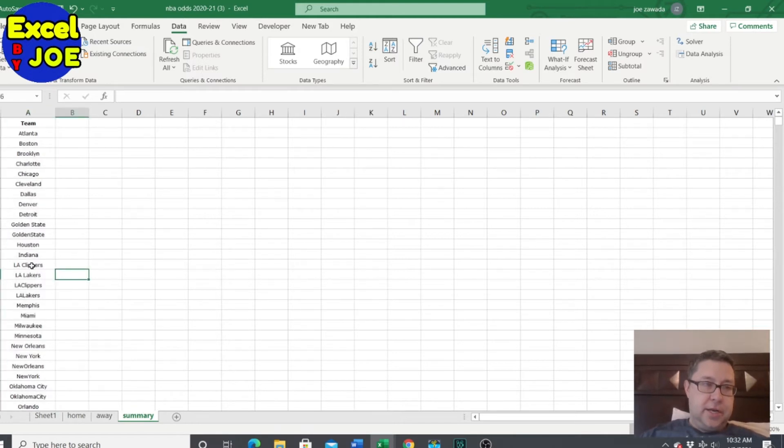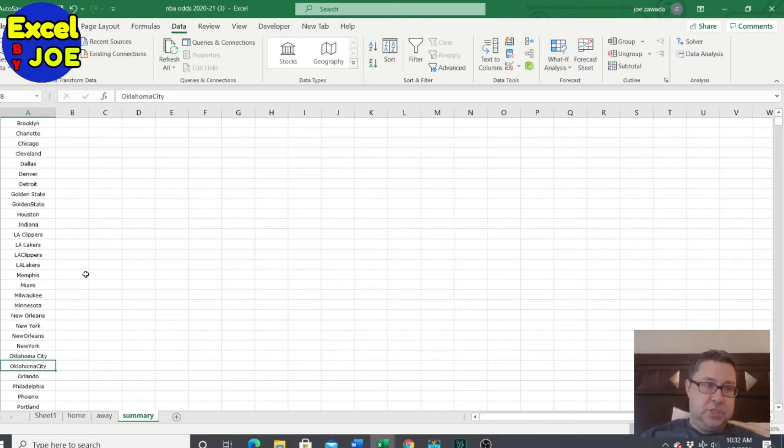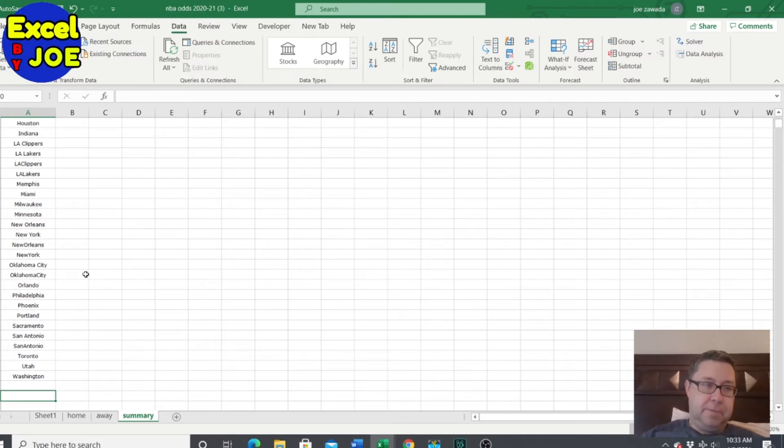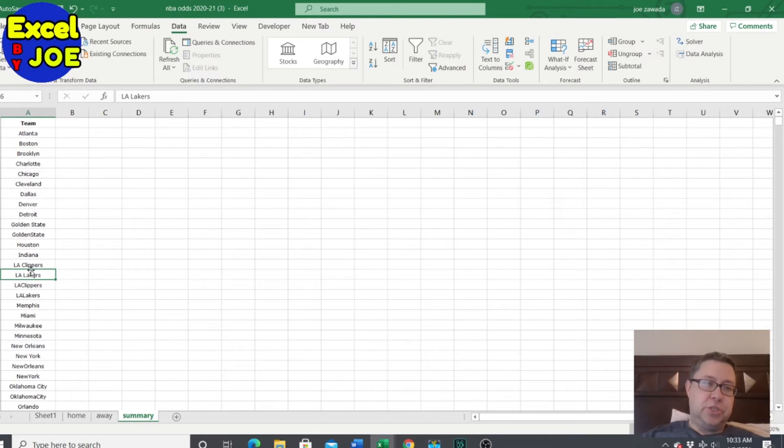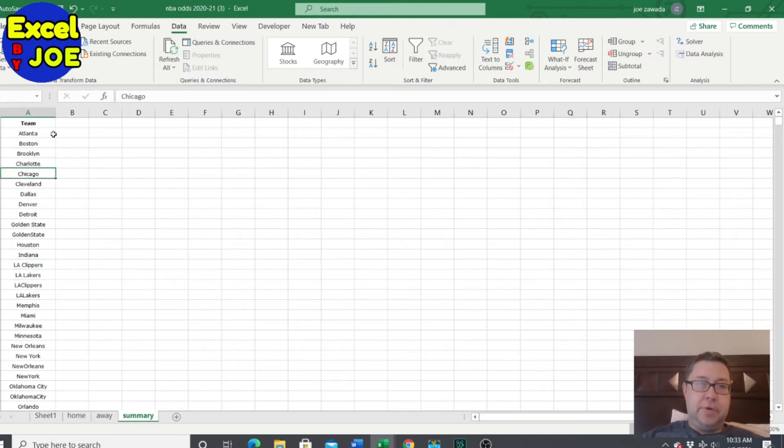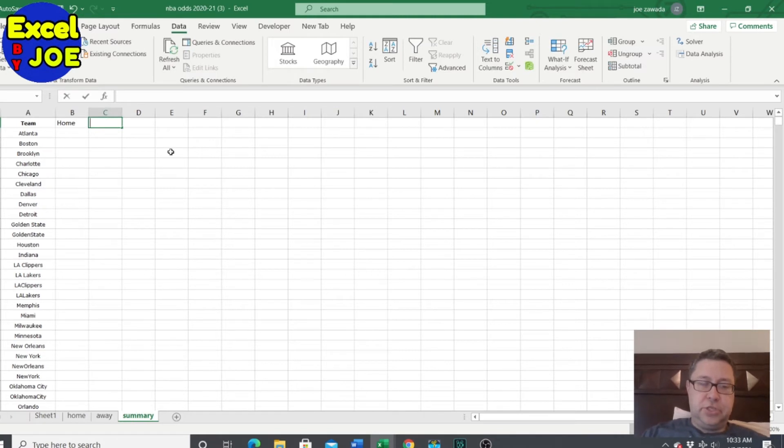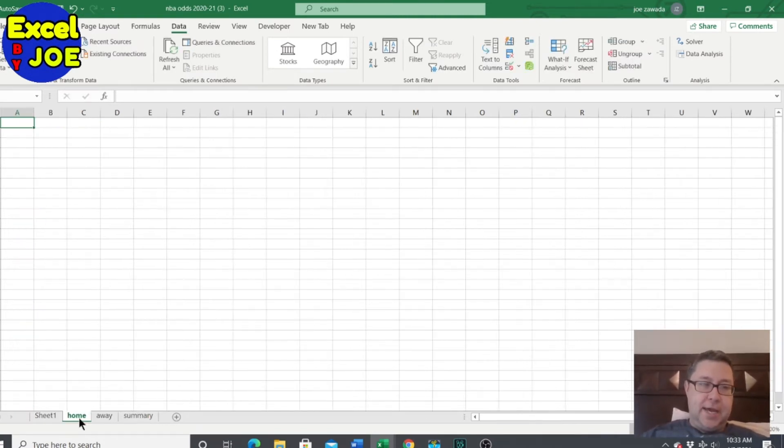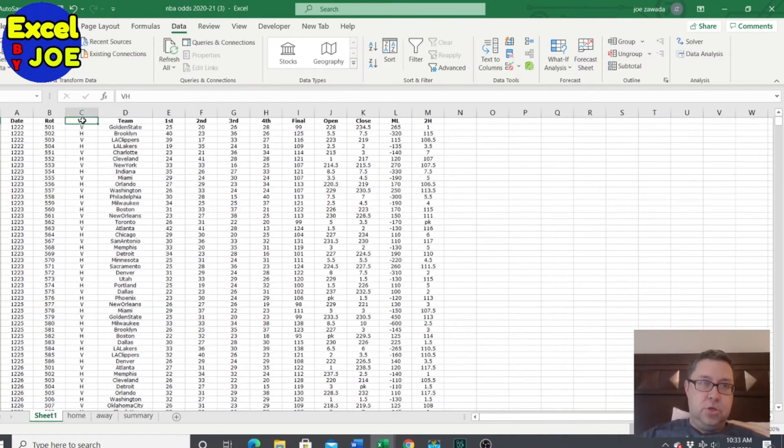And I'm just going to sort them. Looks like they got a couple duplicates here, LA Clippers, Oklahoma City. So the data needs to be cleaned up a little bit. You could really, once you do this, you could just combine them. But anyways, so here's home standard deviation, here's away, and we're going to just summarize it. But first we got to get the data onto the home tab and the away tab.